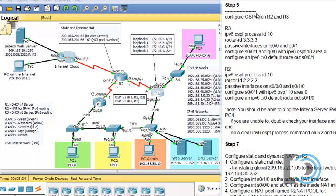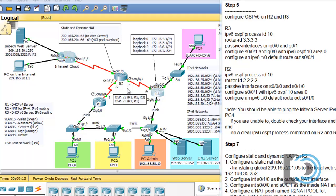When I left off, we were at step 6, configuring OSPF version 3 on R2 and R3. We have a network where routers R1, R2, and R3 are sharing routing table information using OSPF version 2 with IPv4 addresses. But we also have an IPv6 network, and we want to use OSPF to share our IPv6 routes between R2 and R3 — an IPv6 network that goes all the way up to PC4.